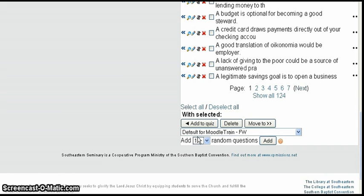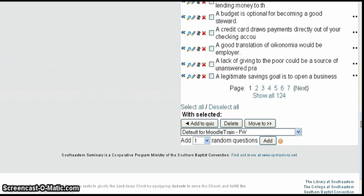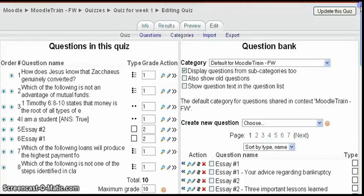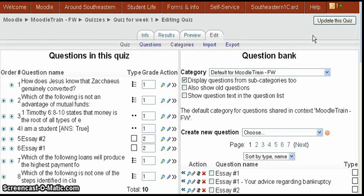When you click Add, the random questions come from the category shown in the current setting. Basically it will select from any of the questions some random questions and put them into the quiz — however many random questions you tell it in that pull-down.